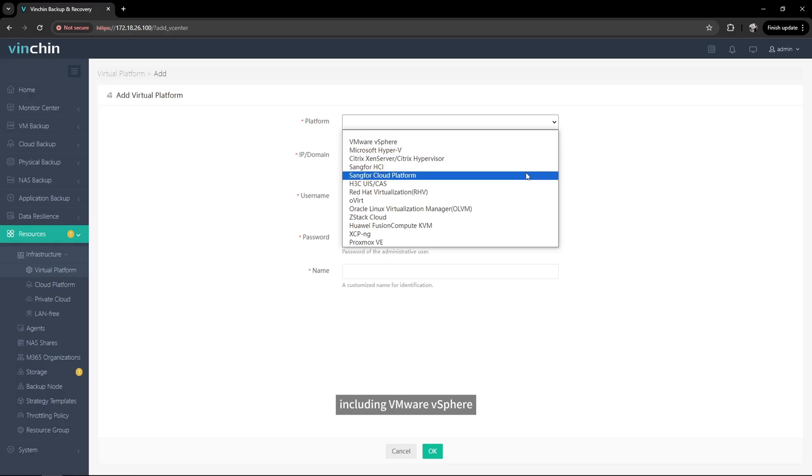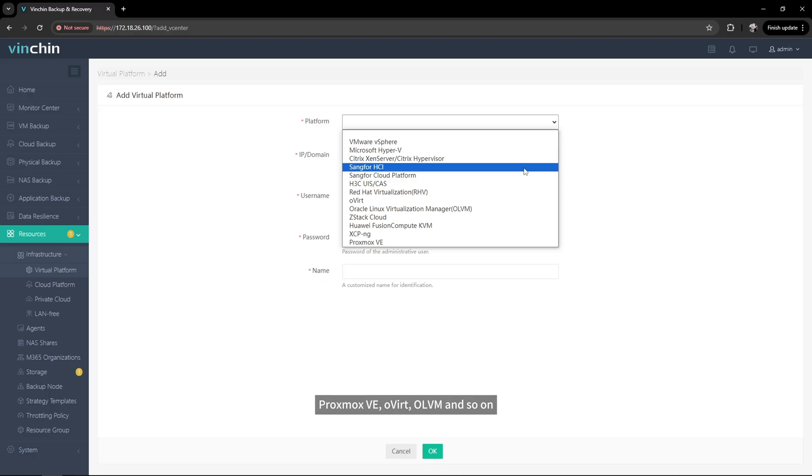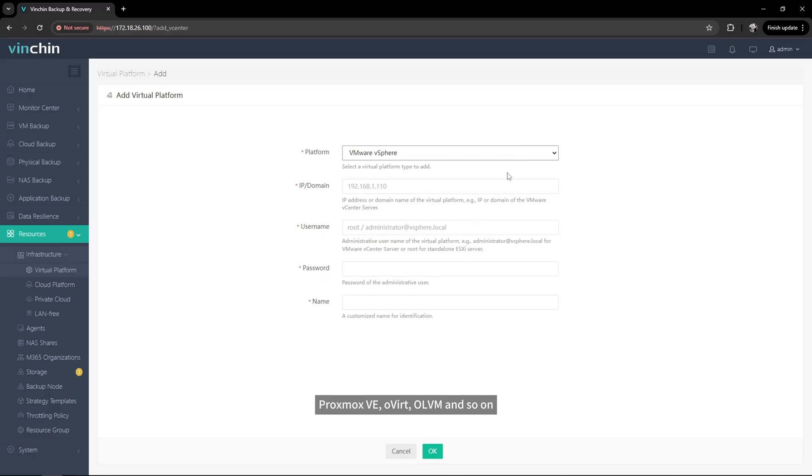You can use Vinchin Backup and Recovery to protect more than 15 virtualization platforms, including VMware vSphere, Microsoft Hyper-V, Proxmox VE, Overt, OLVM, and so on.